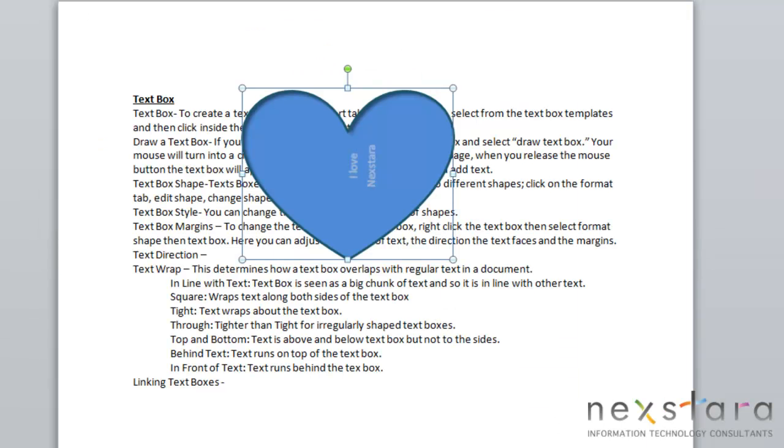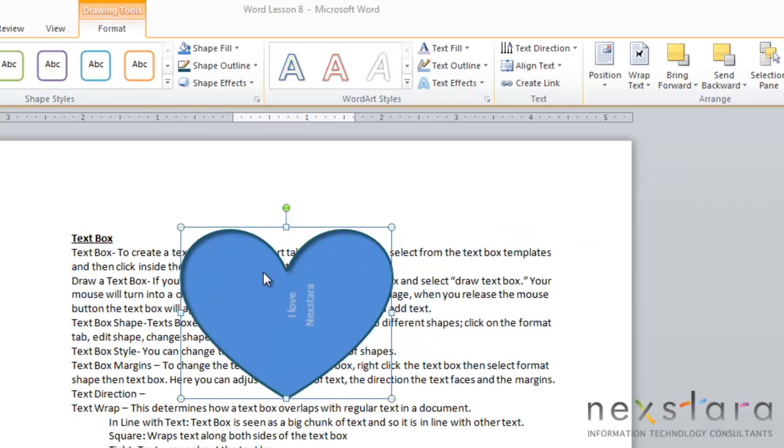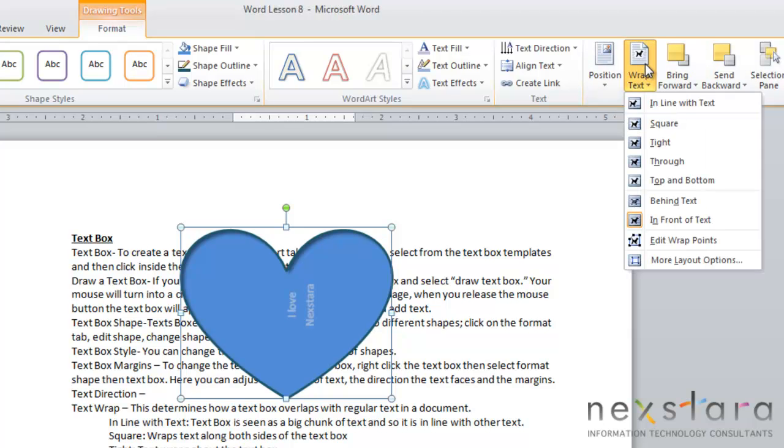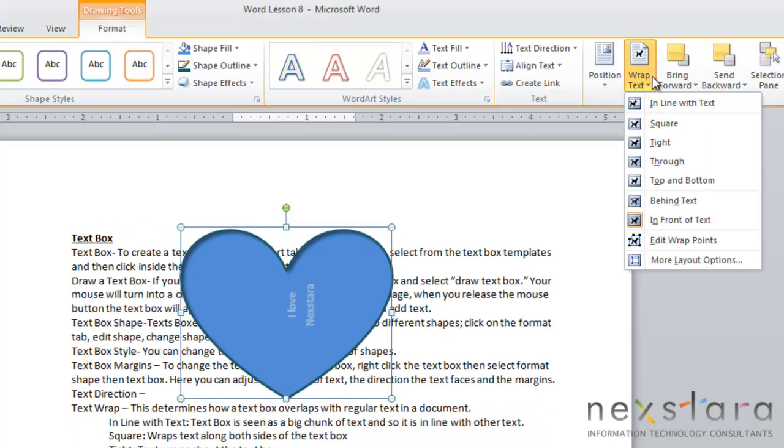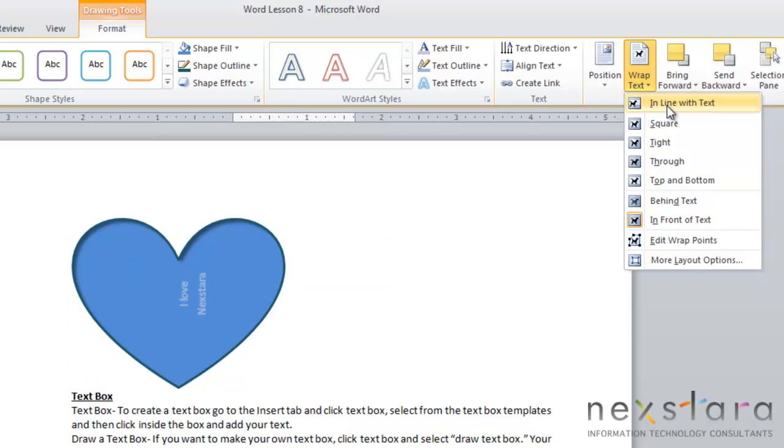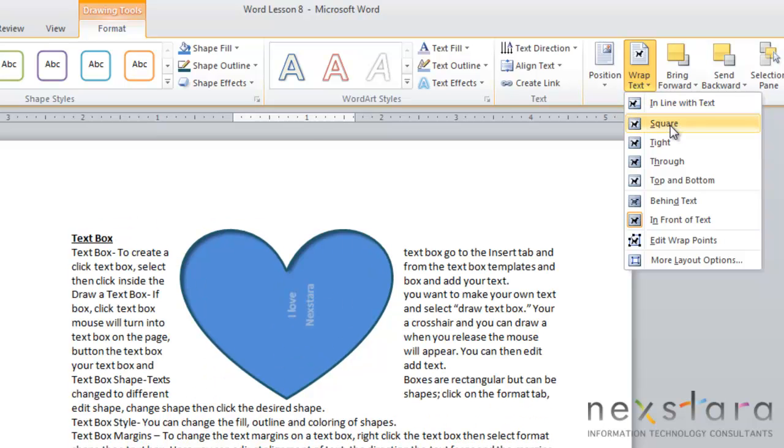Now the next thing you're going to want to know is the Text Wrap feature, and this determines how the text box overlaps with regular text in your document. If you come up to your Format tab and you come over to Text Wrap, there's going to be a pull-down menu, and you'll have different options of how to align your text. In line with text, the text box is seen as a big chunk of text, so it is in line with other text. Square wraps the text along both sides of the text box.